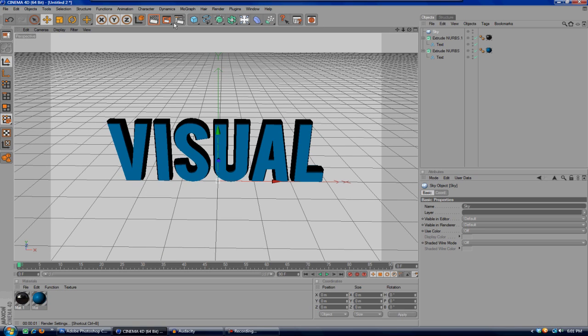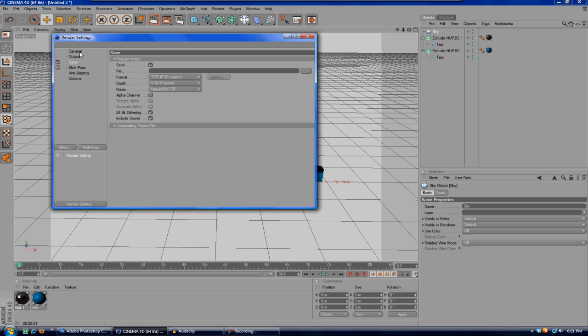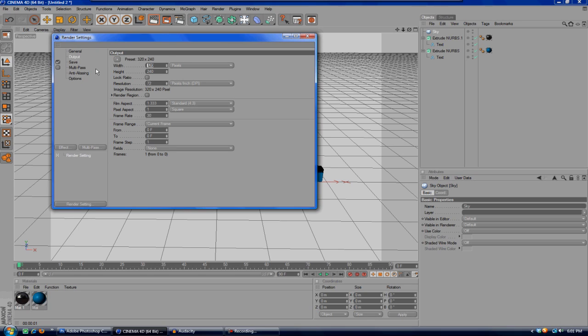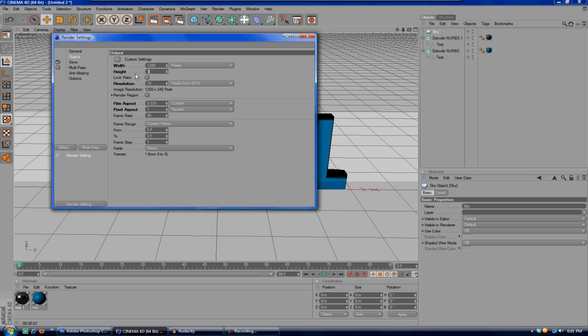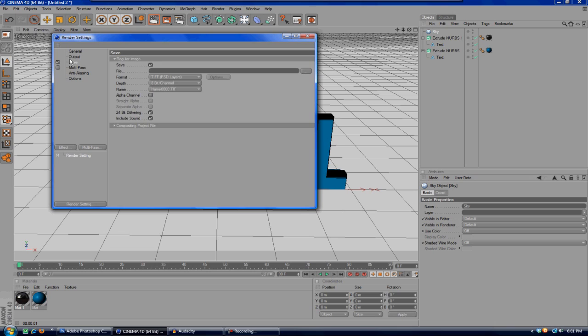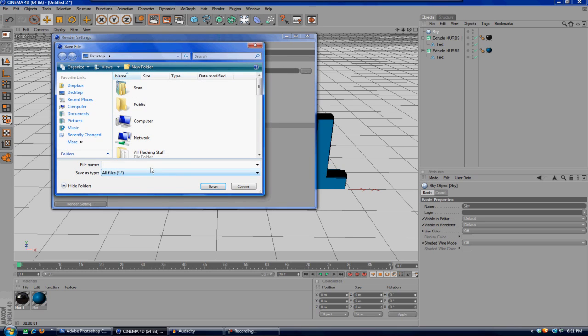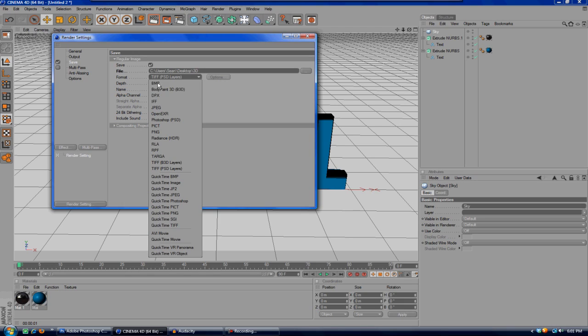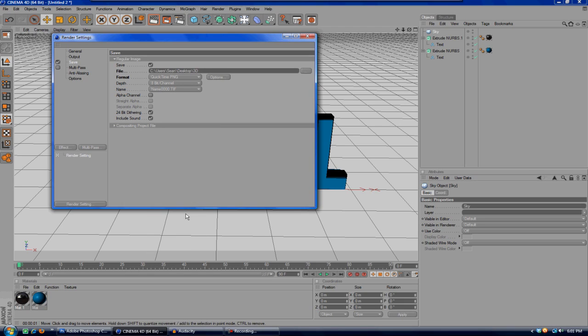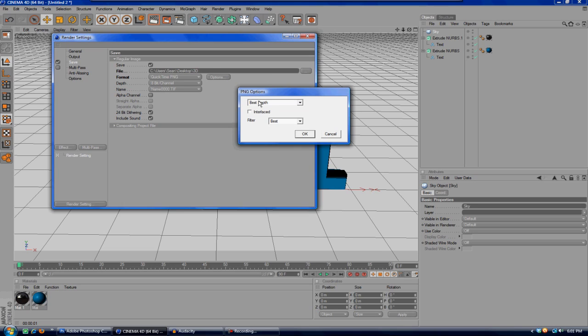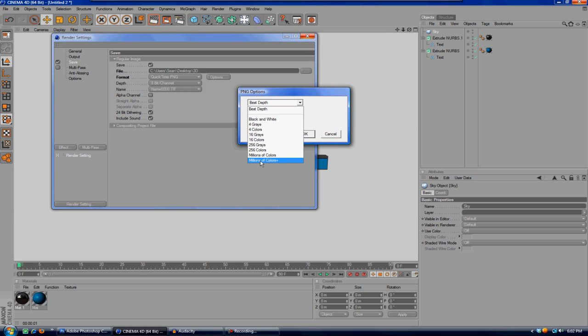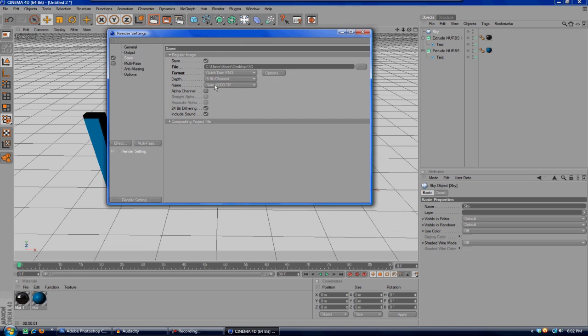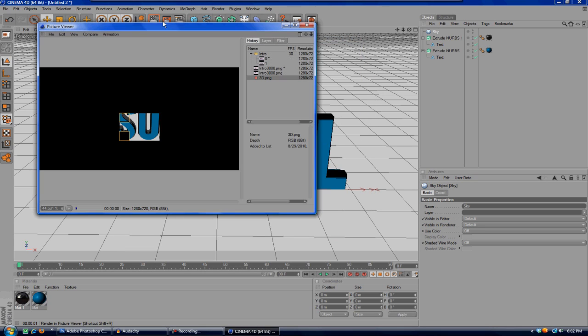We'll go to the render settings. For output we'll make this 1280 by 720, and then from zero to zero frames because it's just going to be one frame which is a picture. For save I'm just going to save mine to my desktop and I'll name it '3d'. For format we're going to go ahead and click on the drop down and go to QuickTime PNG, then after that go to options. Where it says best depth, we're going to change that to millions of colors plus, not just millions of colors. Hit OK. Before we render this out we're going to have to make sure that alpha channel right here is checked. Now after that we can go ahead and render it out.